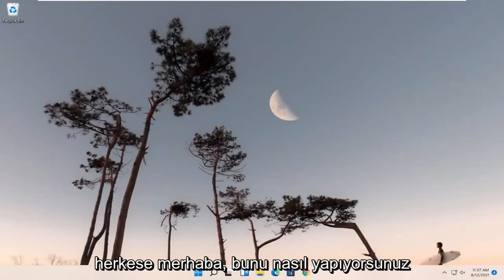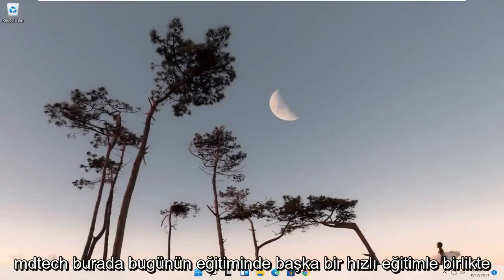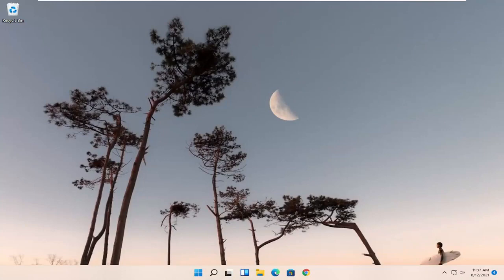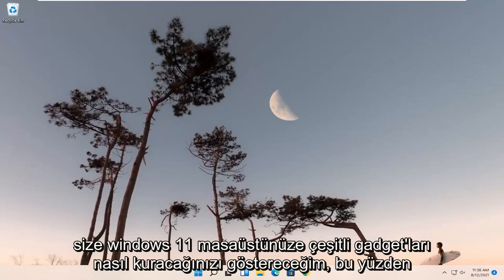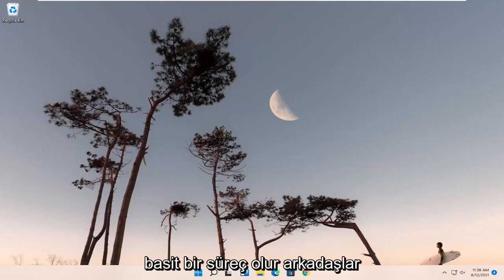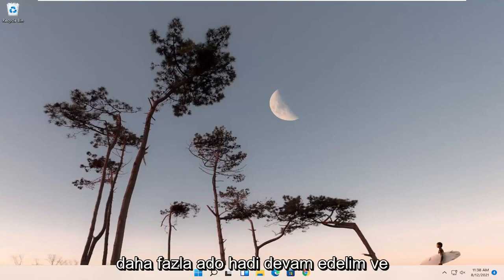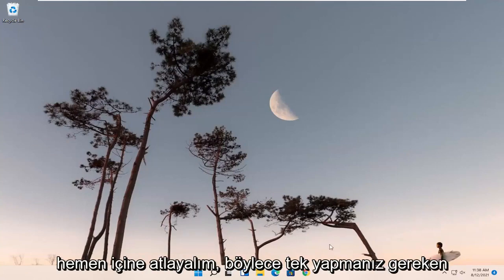Hello everyone, how are you doing? This is MD Tech here with another quick tutorial. In today's tutorial, I'm going to show you guys how to install various gadgets onto your Windows 11 desktop. So this will hopefully be a pretty straightforward process guys, and without further ado, let's go ahead and jump right into it.